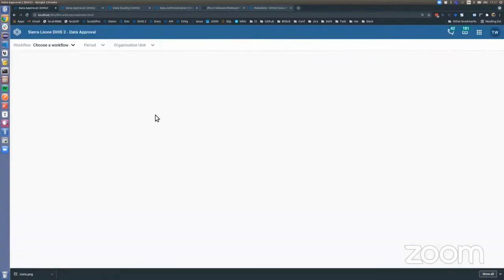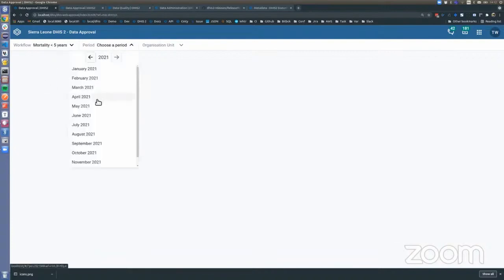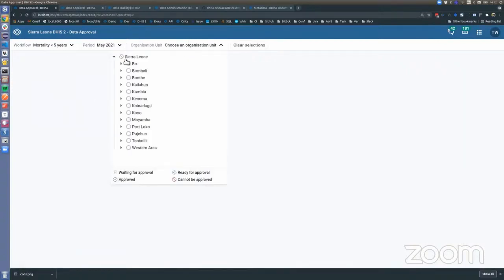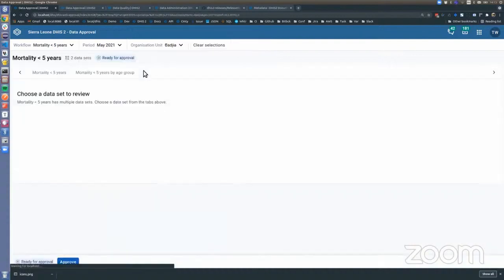In the data approval app, the first step is to select the workflow — in this case we can choose between 'Child Health' and 'Mortality in the Five Years.' Let's pick the mortality one. Then we pick a month, since this is a monthly frequency, and then select an org unit. From the hierarchy you can now at a glance see the status of approval for every level and org unit — a blue icon indicates ready for approval, and an hourglass icon indicates waiting for approval.